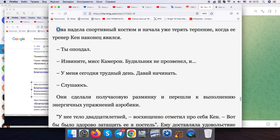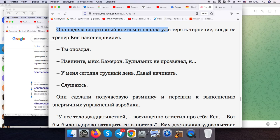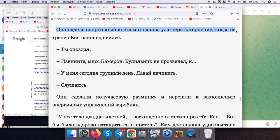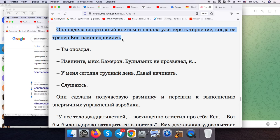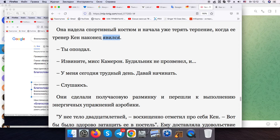So, we are going now. She put on a sports suit and was about to lose her temper when her coach Ken finally showed up.